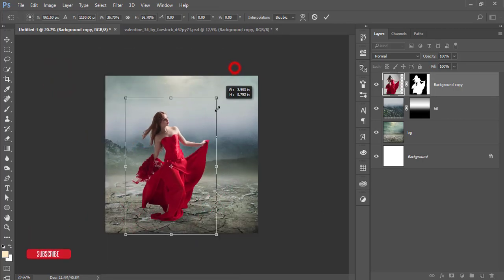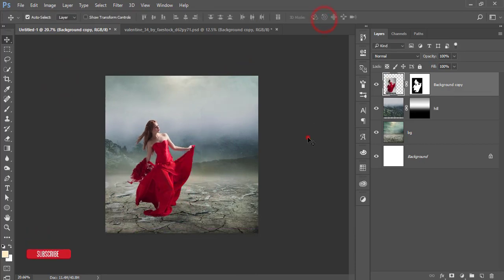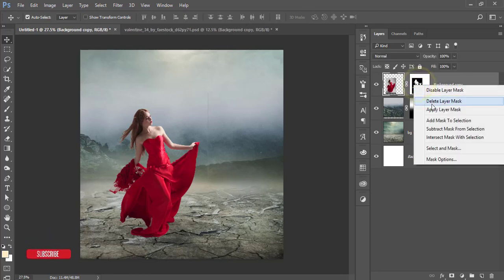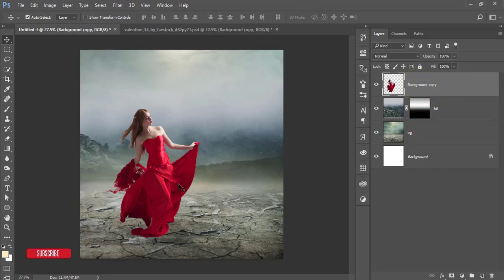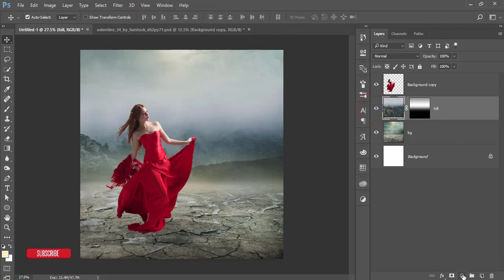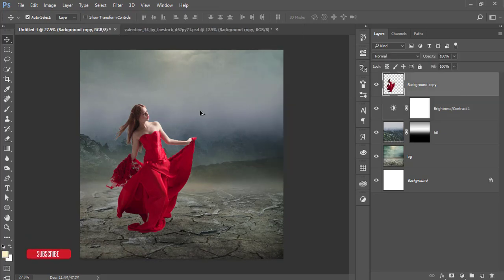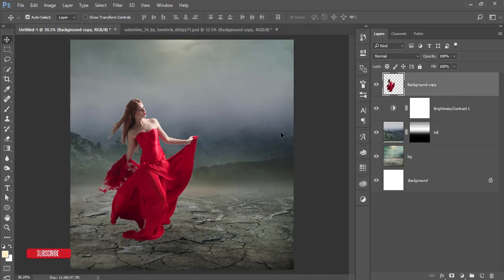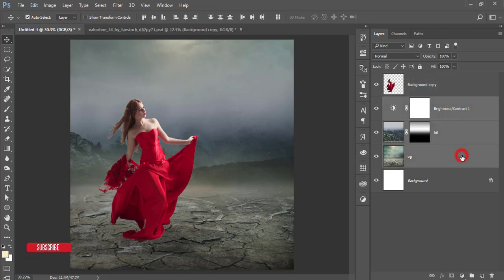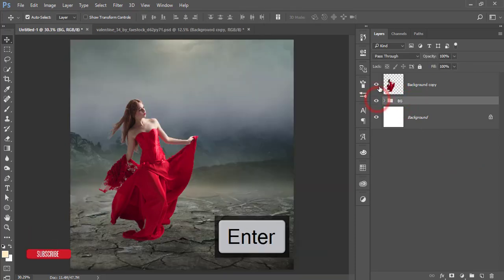Press Ctrl+T and make it smaller. Resize it a little bit like that — good. Hit the tick button, then right-click and apply a layer mask. Go to the hill layer, then go to Adjustments, Brightness and Contrast, and bring the brightness down a little bit. I'll also add shadow and light. Now I'll group these into a group named 'BG' for background.